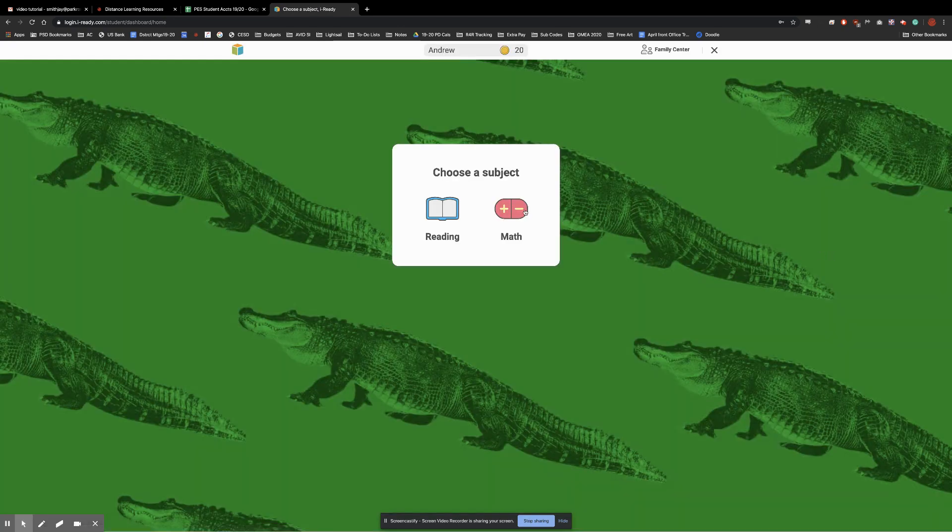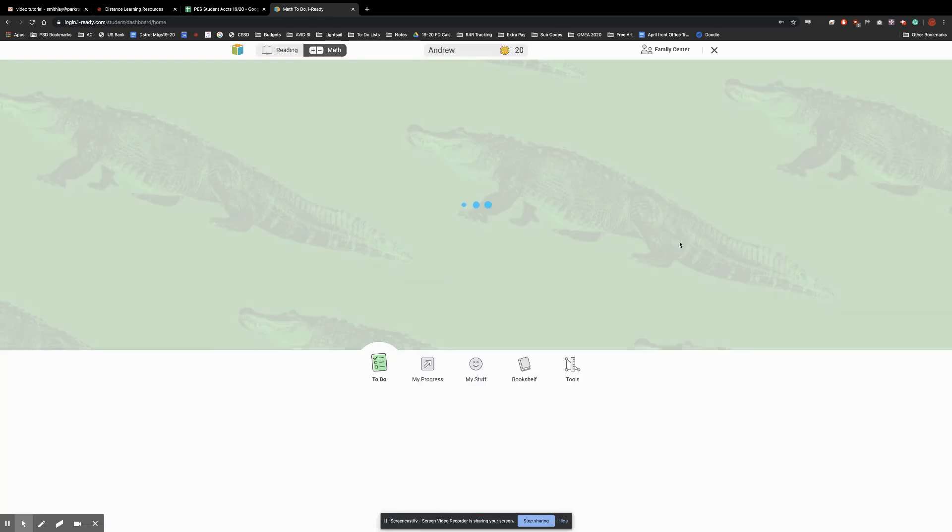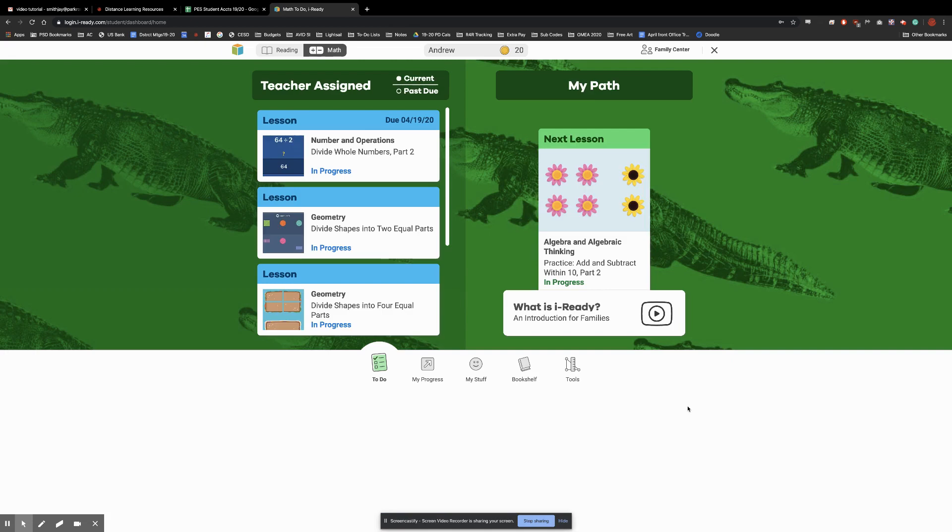Click on math. And then down here at the bottom we have bookshelf. We want to click on that.